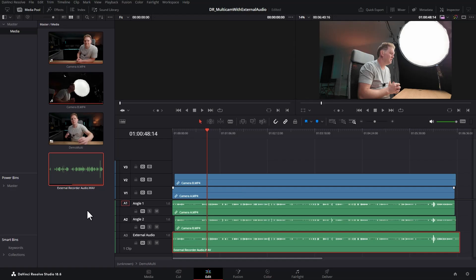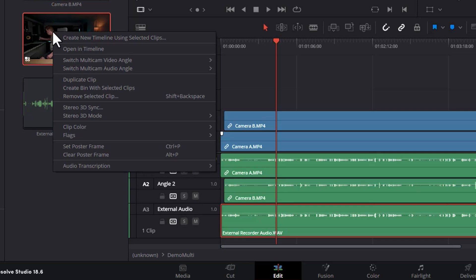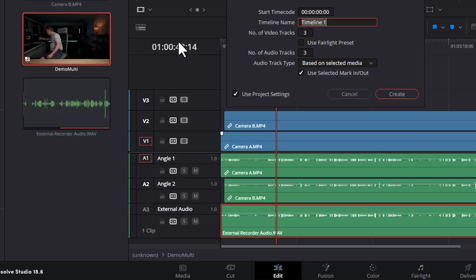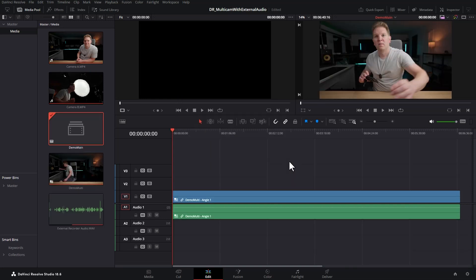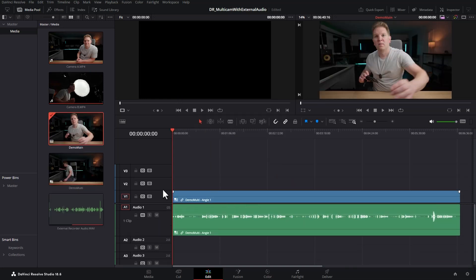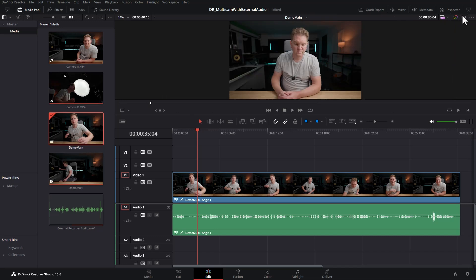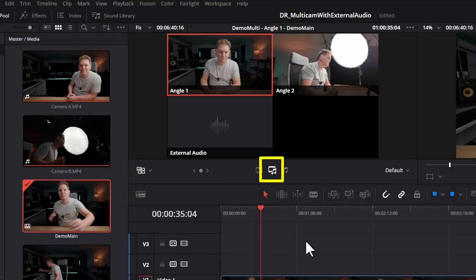That's the multicam clip setup, let's go and make use of it. I'm going to select it, right click on the multicam clip and choose create new timeline using selected clips. We'll call this new timeline demo main and create that, and you can see automatically we've got our multicam. We're going to make sure that we've got the source view open and we're going to select multicam here.